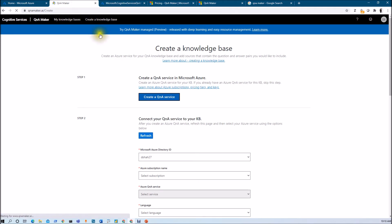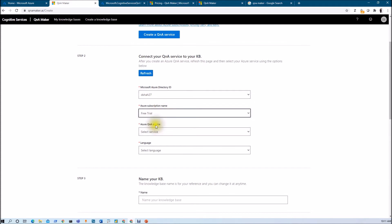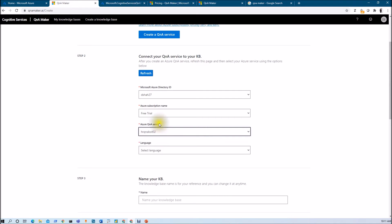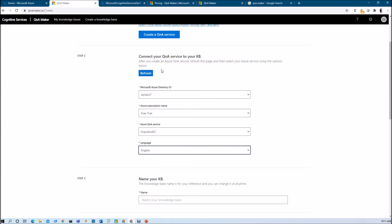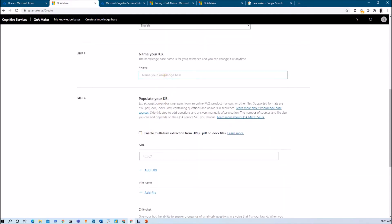We will be directly going to Step 2. Let's select our Microsoft Azure directory ID — that is my account — then subscription as Free Trial. Here you will be able to see the Azure Q&A service. The service we just created is HR Q&A 02, so we are going to select that particular service. Let's select the language — English. Now let's provide the name of the knowledge base: HR FAQs KB.